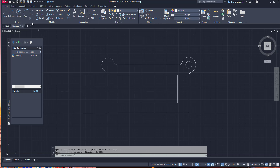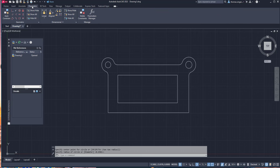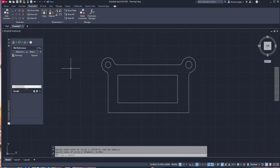Then it comes down to parametric dimensioning. The idea behind parametrics is that we can apply dimensions via typed input to resize AutoCAD drawing components. That's the advantage of parametrics — if you have objects that might scale up, scale down, or change dimensions as you're developing them, parametrics work out well.